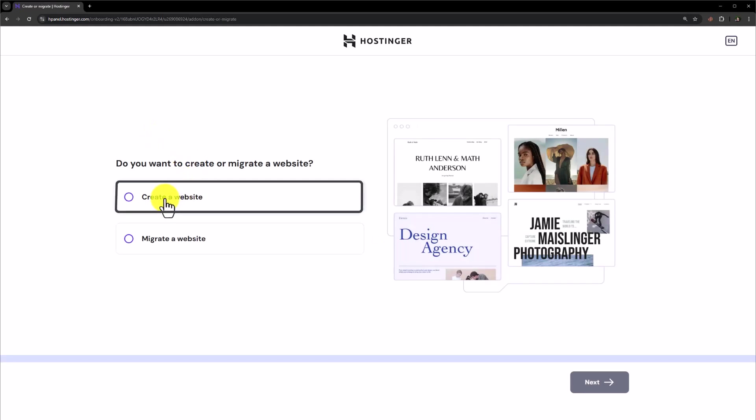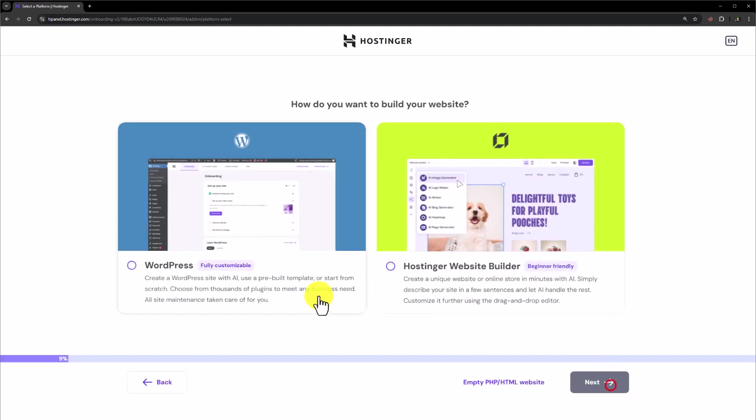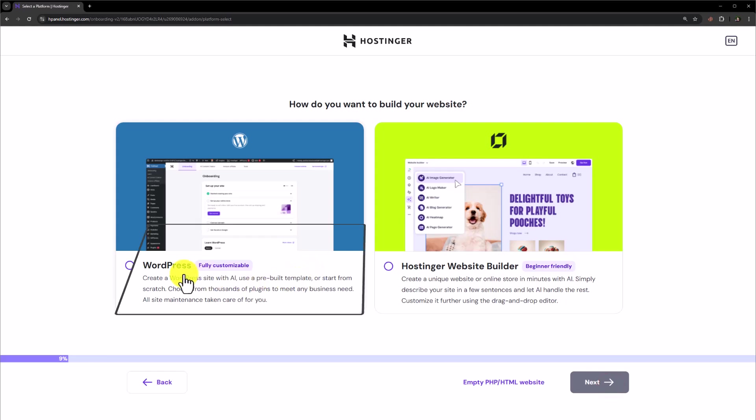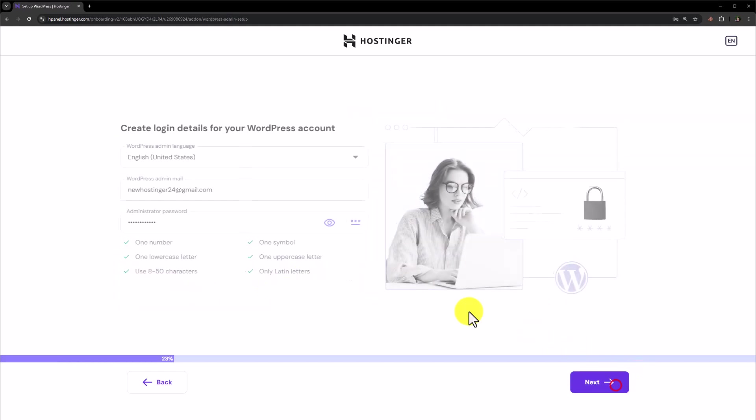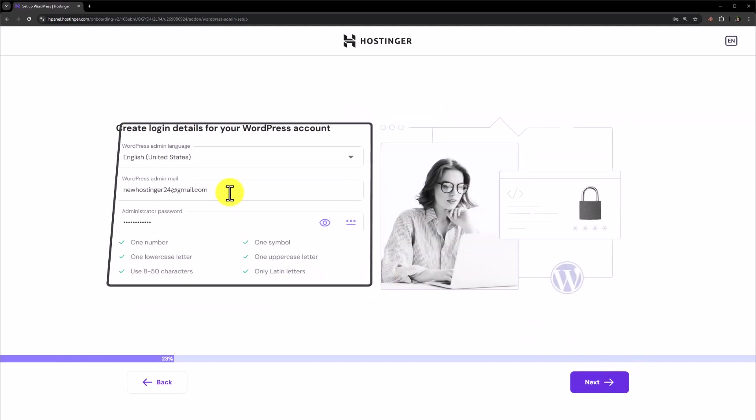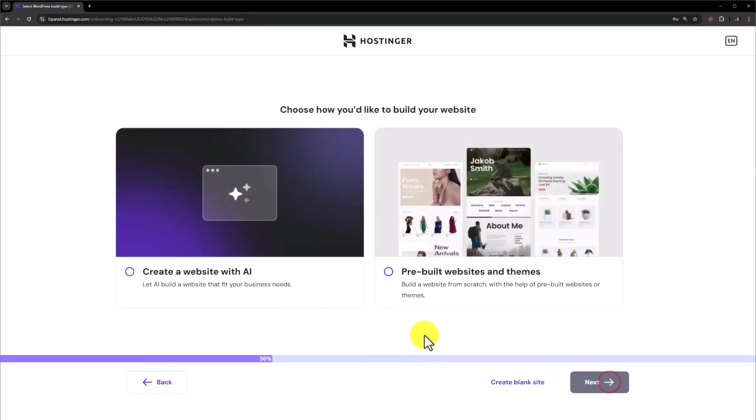Now click on create a website and then click on next. Select WordPress and next. Now enter your WordPress admin email and password and then click on next. Click on create blank site.